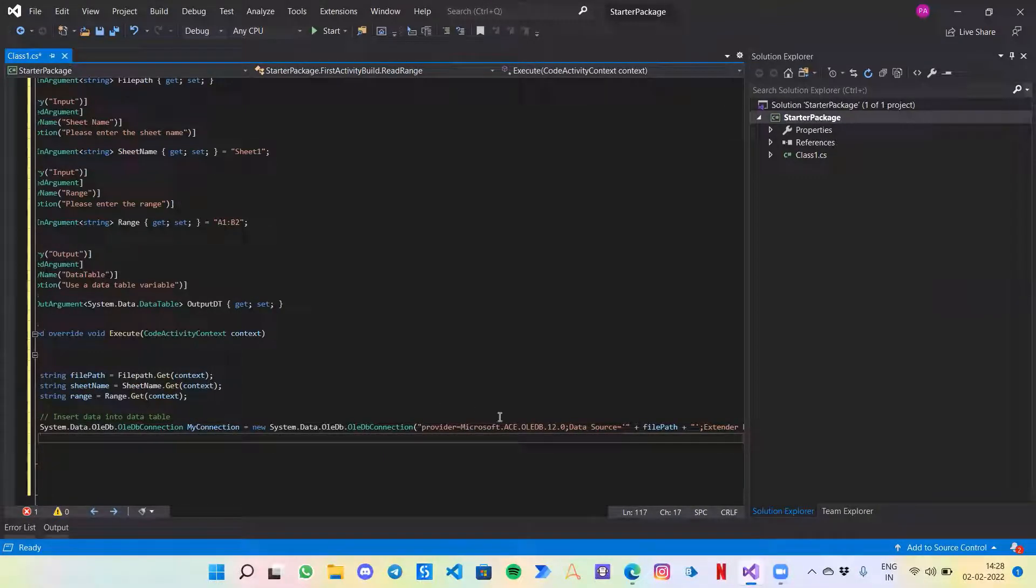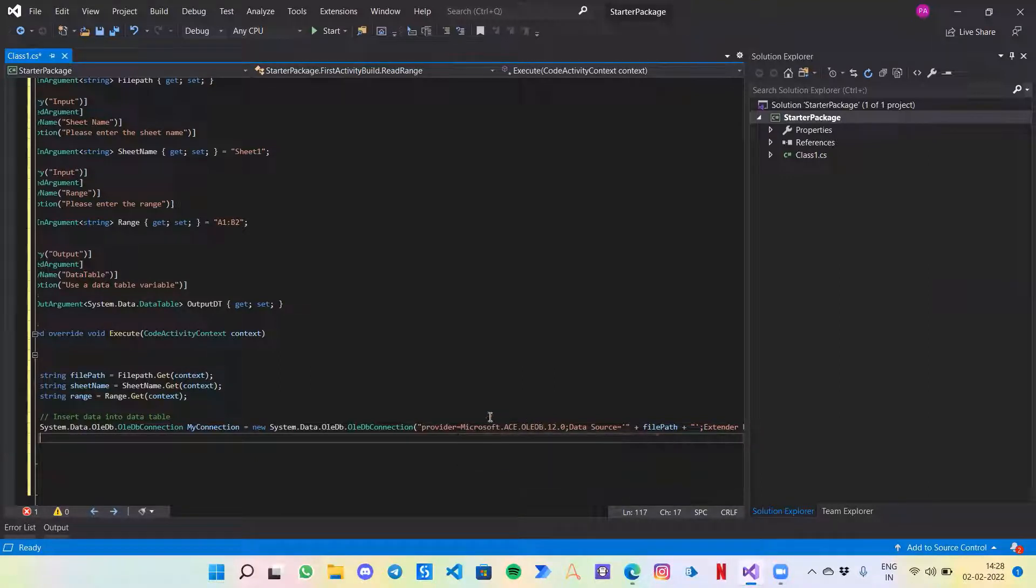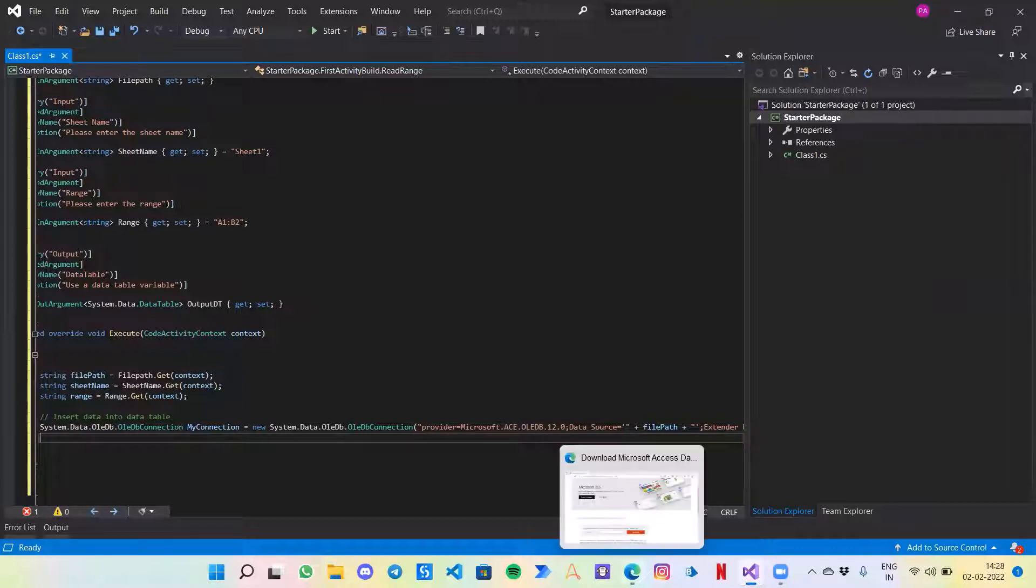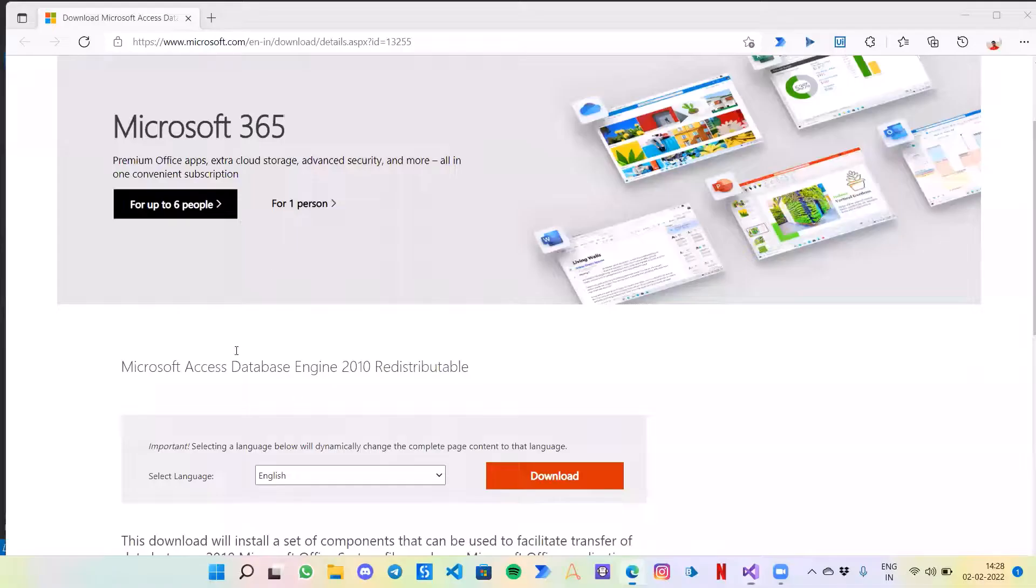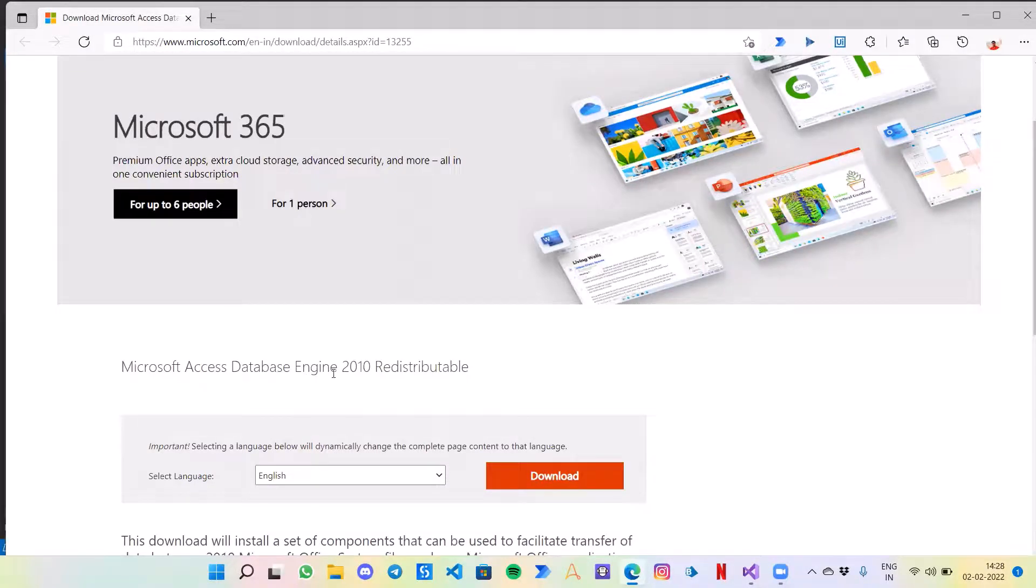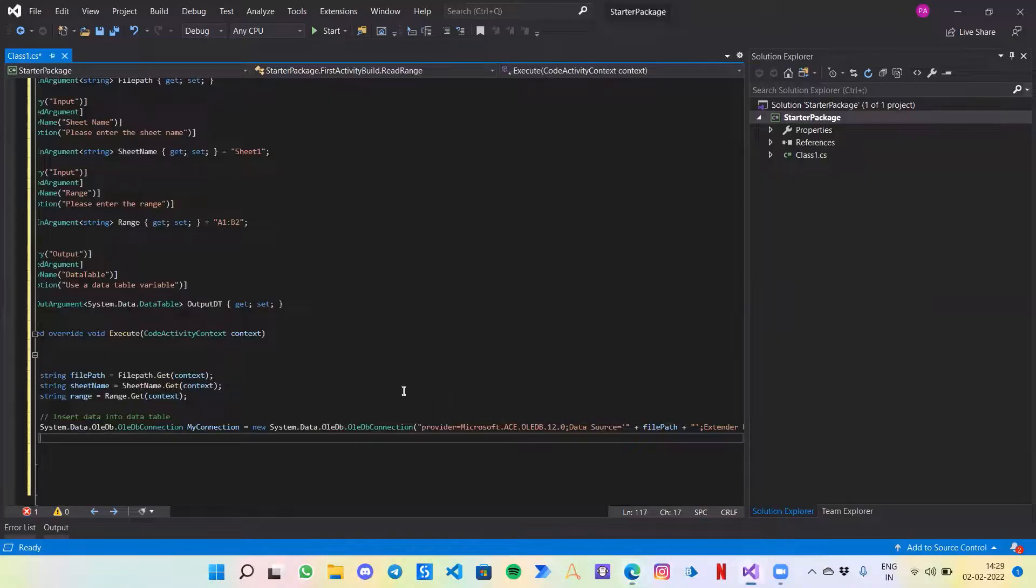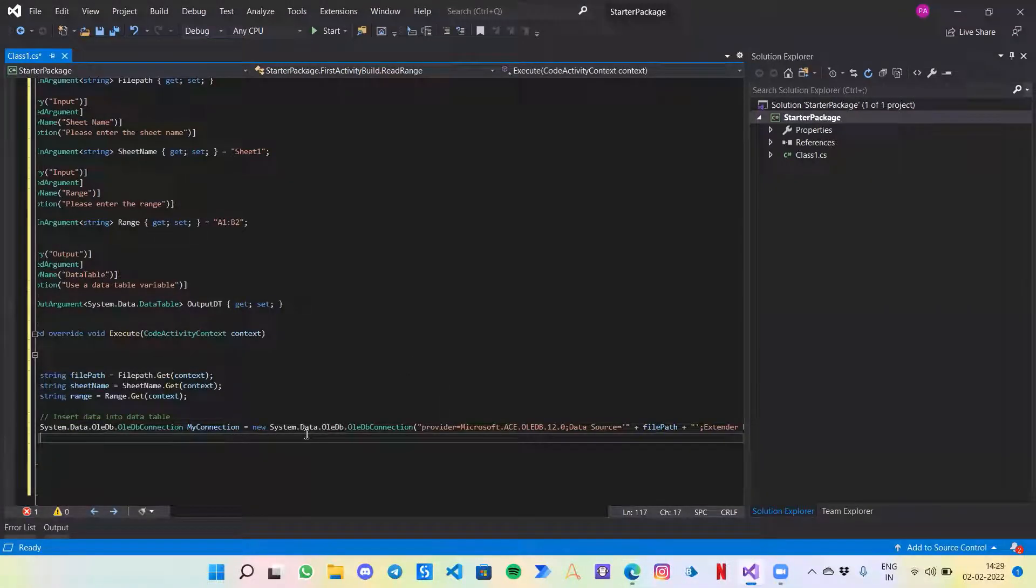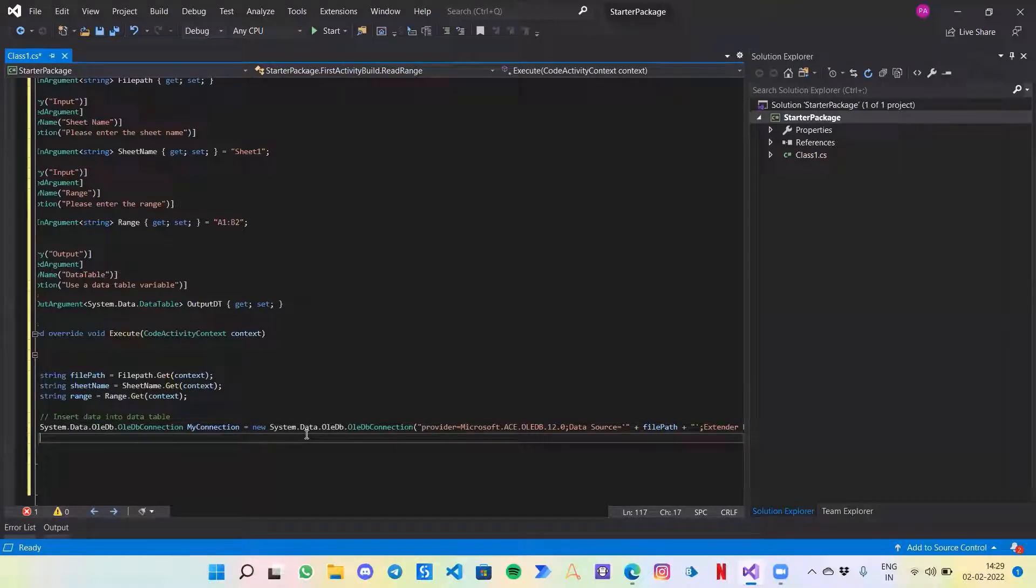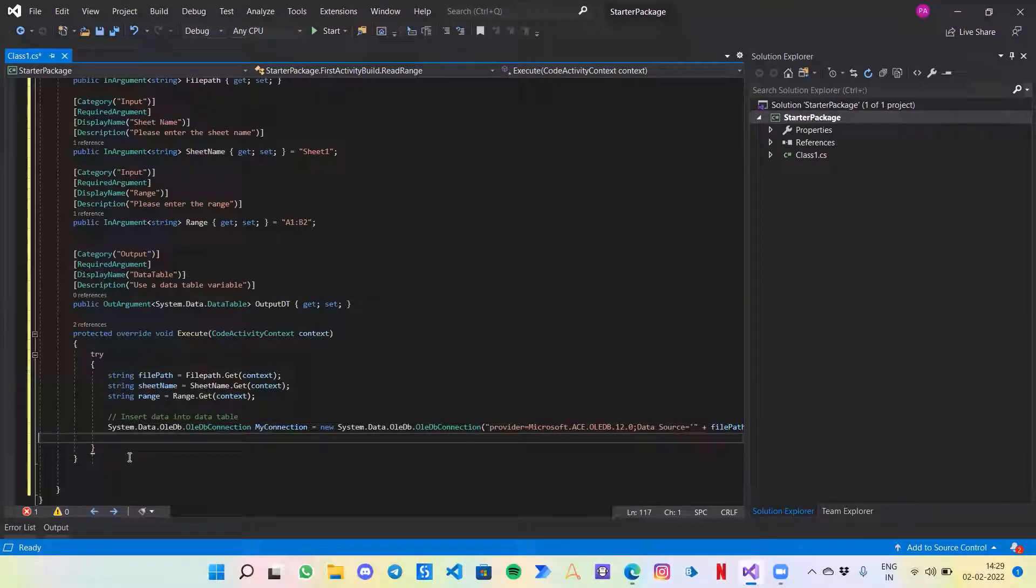This line will create our connection. The thing to notice is that we are using Microsoft.Ace driver. So if you don't have the same in your system you might want to use a different driver or you can just go to Microsoft website and download the same Microsoft Access Database Engine 2010. This is what I'm using.